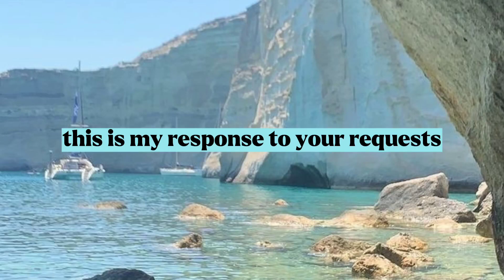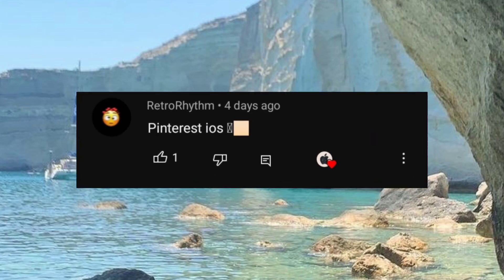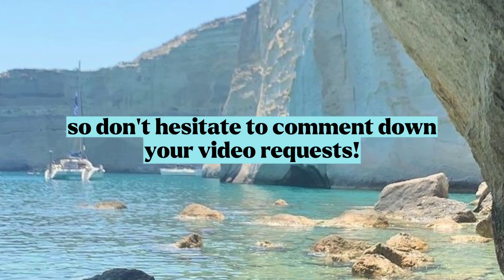Hello guys, this is my response to your requests. So don't hesitate to comment down your video requests.